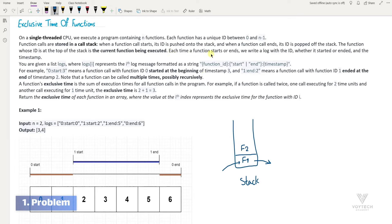Each time a function starts or ends, we write a log with the ID, whether it started or ended, and the timestamp. You are given a list of logs, where logs[i] represents the i-th log message formatted as a string — first the function ID, then whether it started or ended, and the timestamp. For example, function with ID 0 has been started at timestamp 3.